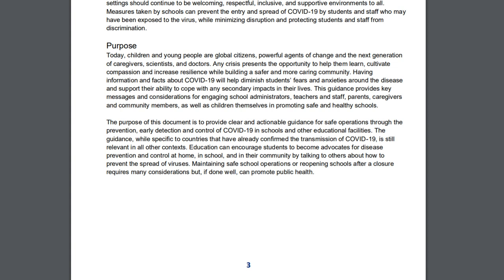Children can grow up to be scientists and doctors. Any crisis presents an opportunity to help them learn. COVID-19 is affecting students, schools, and communities. Children are key to promoting safe and healthy schools. This document provides clear guidelines for the safe operation of schools through early detection and control of COVID-19 in educational facilities. Education can ensure students become advocates for public health.